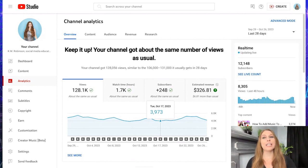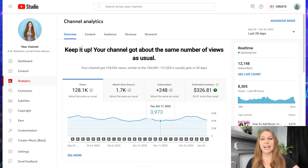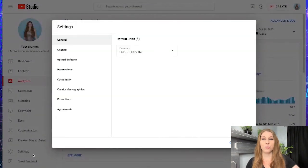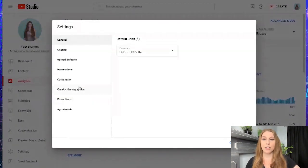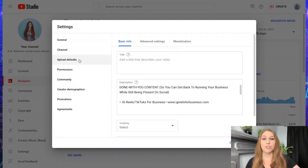When you're in studio.youtube.com, you're going to go to the left hand side and down to settings on your toolbar. From there, you are then going to be able to click on upload defaults.